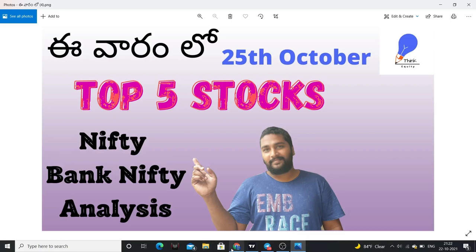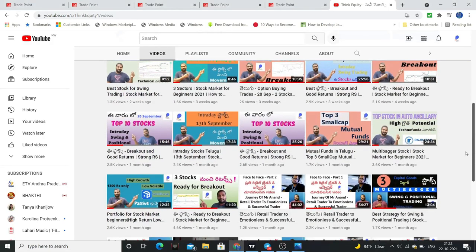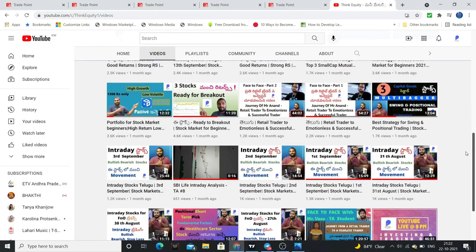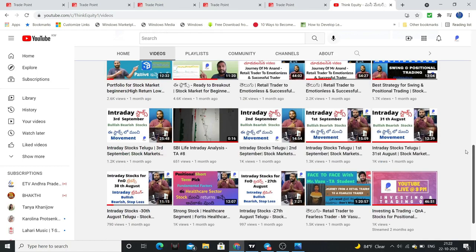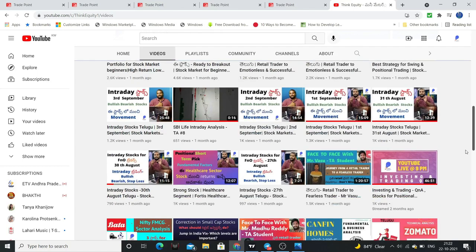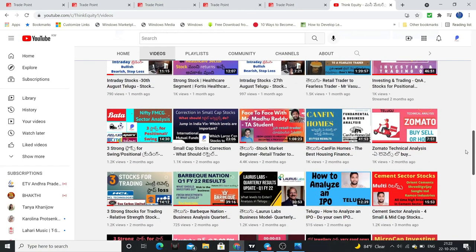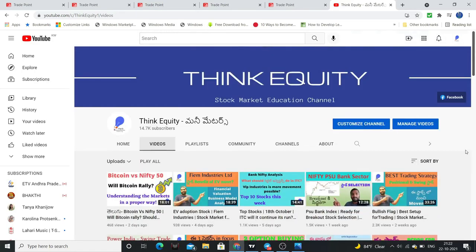Friends, if you are here for the first time, subscribe to our channel. I am developing a lot of interesting content. Definitely this channel is helpful. Subscribe to our channel, press the bell icon, and share our channel.